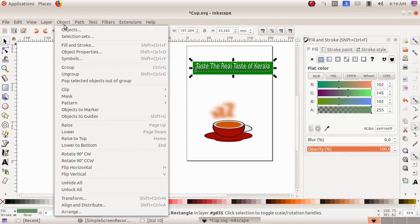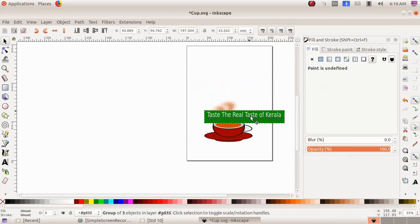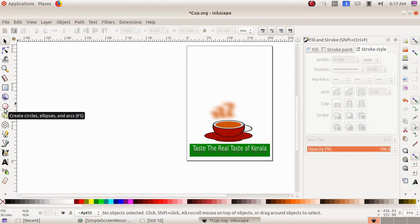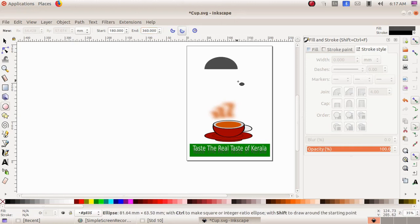Now I have to group it, so I click drag to select the text and the rectangular box, then Object menu, Group. I drag the grouped element downwards and position it. Next I need to add text in the form of an arch, so I select the tool 'create circle, ellipse and arcs,' giving a start value of 180 and end value of 360.